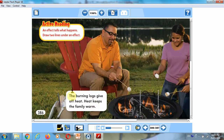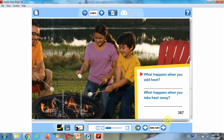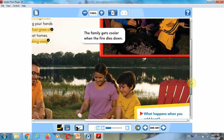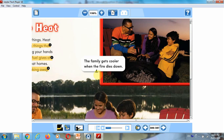The burning logs give off heat. Heat keeps the family warm. The family gets cooler when the fire dies down.